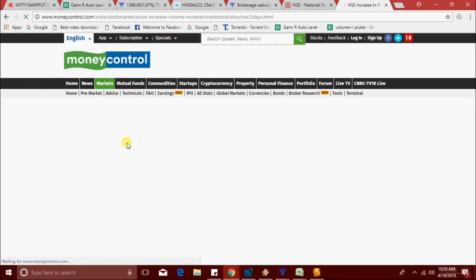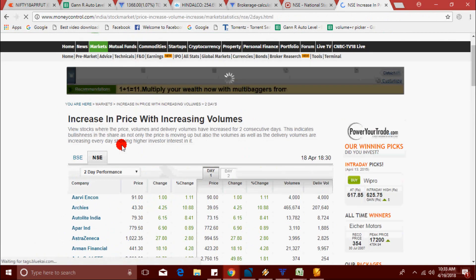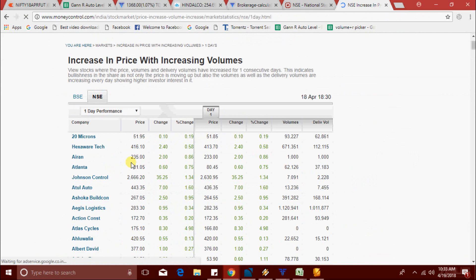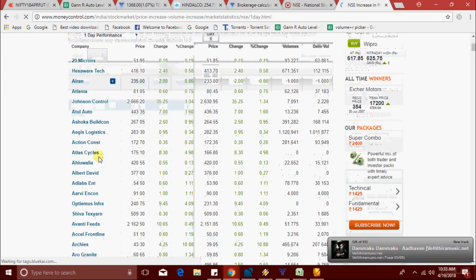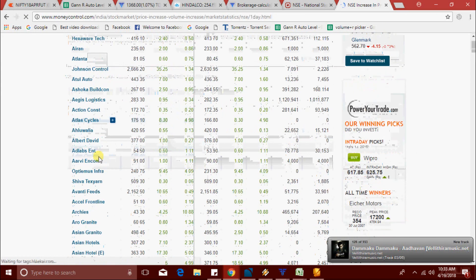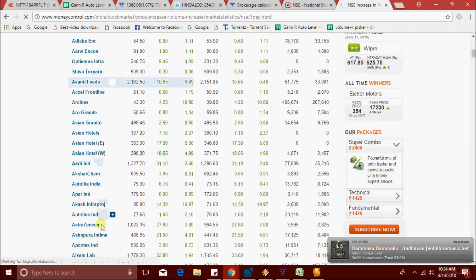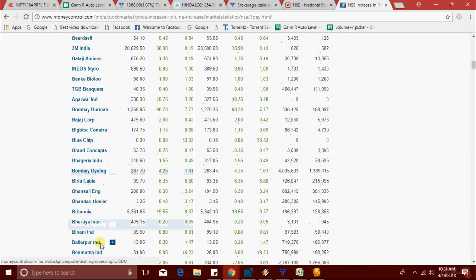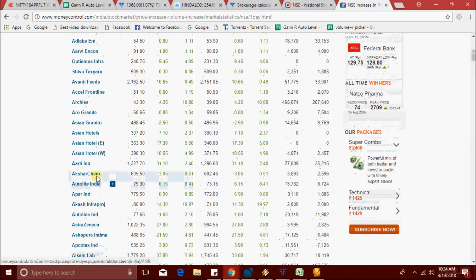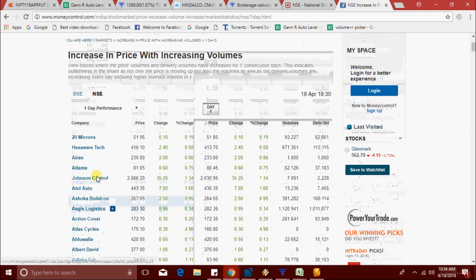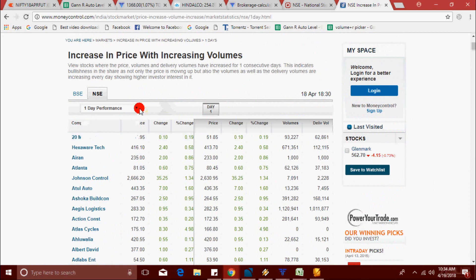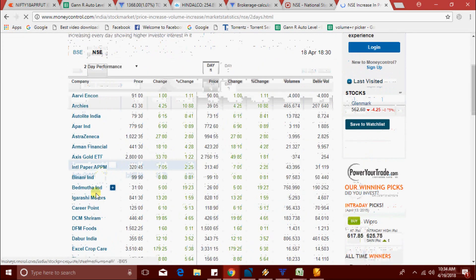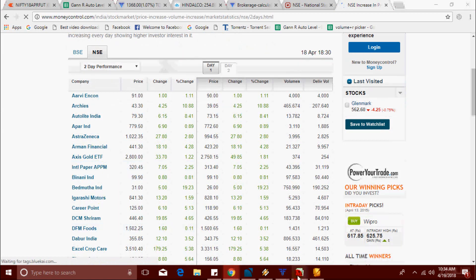Let's check one-day performance on MoneyControl. There are so many stocks there, but I couldn't find Vedanta on the list. Also, it has a one-minute delay. If you use the Excel scanner, there is no delay. Even with two-day performance, I still couldn't find Vedanta.